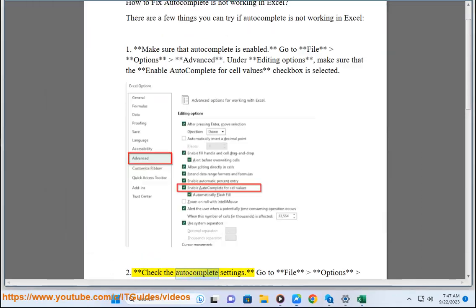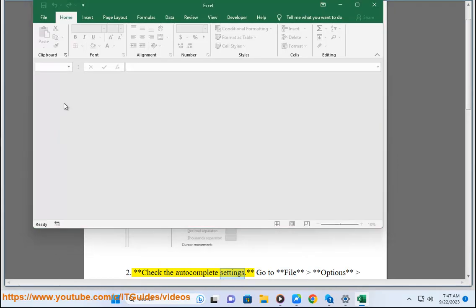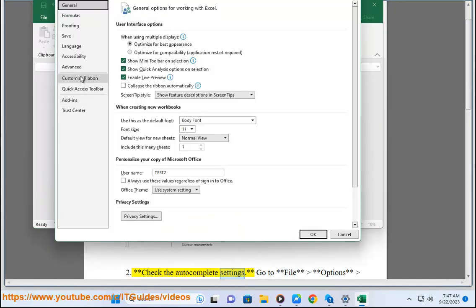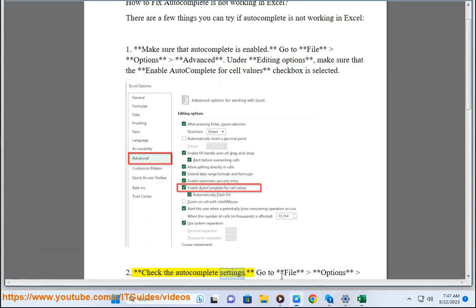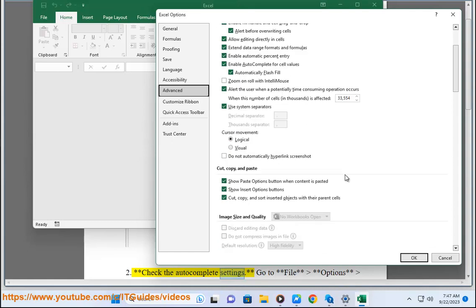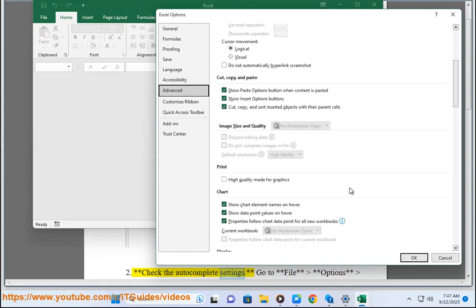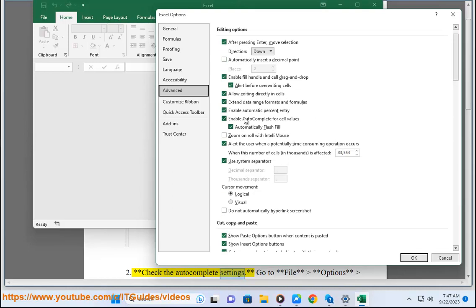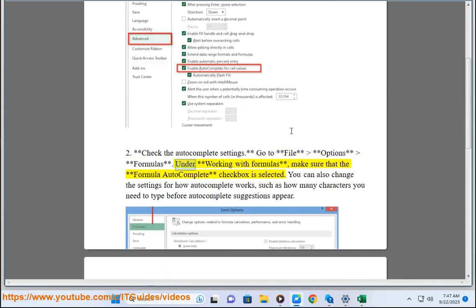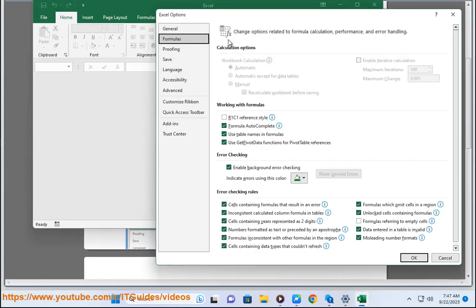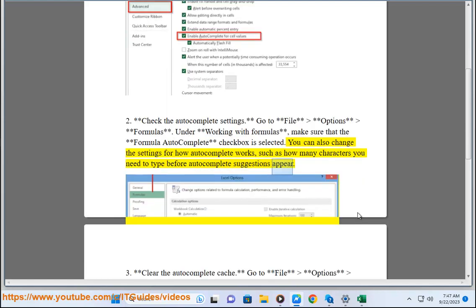2. Check the autocomplete settings. Go to file options formulas. Under working with formulas, make sure that the formula autocomplete checkbox is selected. You can also change the settings for how autocomplete works, such as how many characters you need to type before autocomplete suggestions appear.